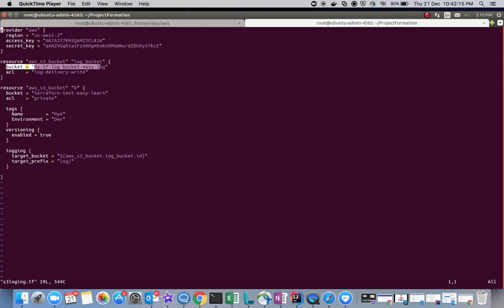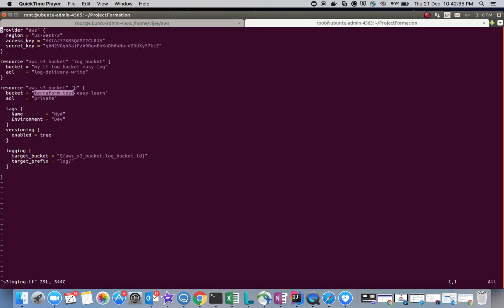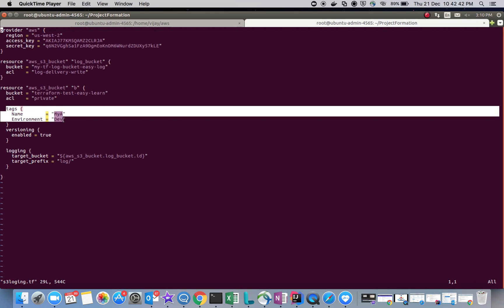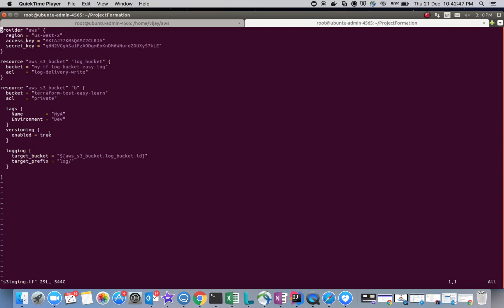I've given the name 'log' and the ACL access for log delivery and write. You can see the options from your bucket for ACL. I have created another bucket here, named 'terraform-easy-learn-test-easy-learn'. This is the main bucket, and this bucket's logs will be written to the S3 log bucket. You can see the tag and versioning settings.